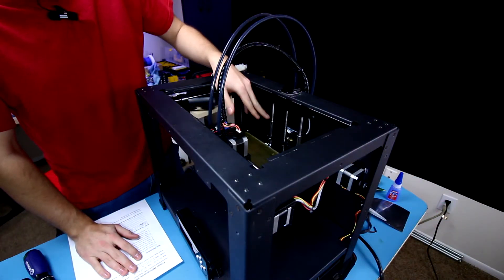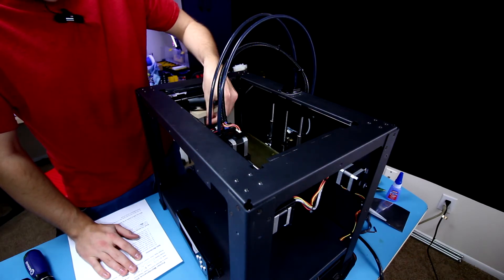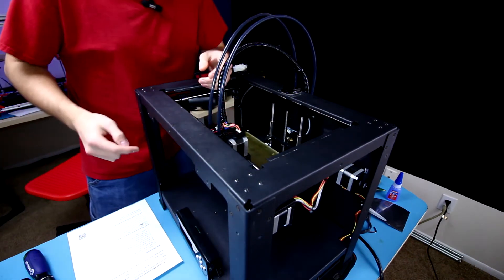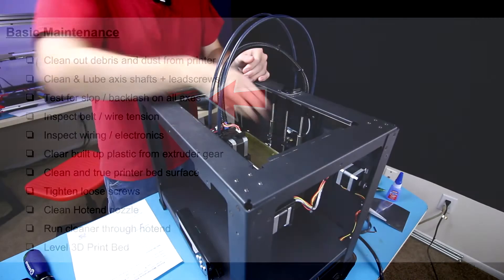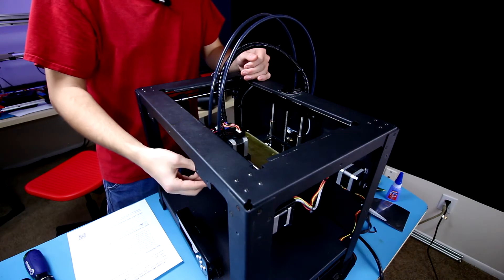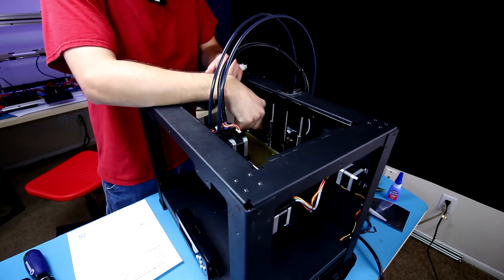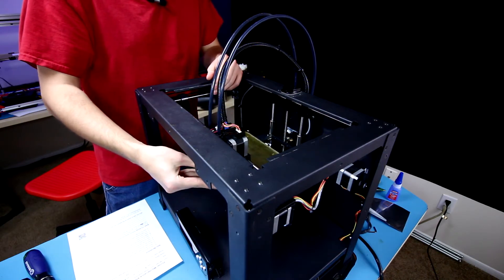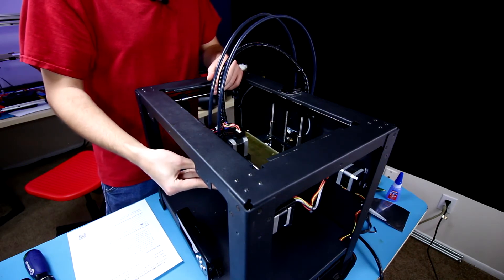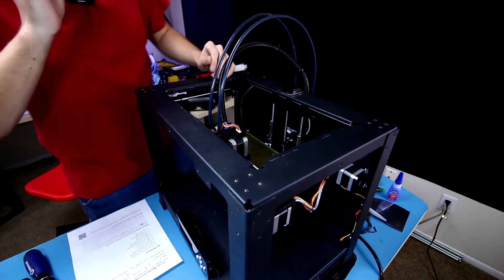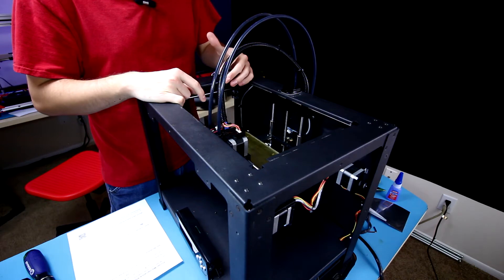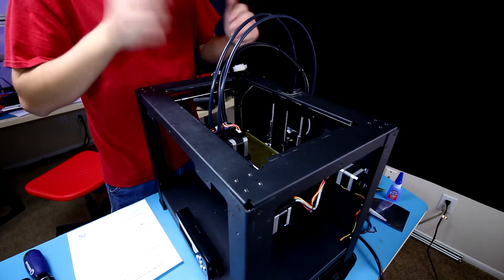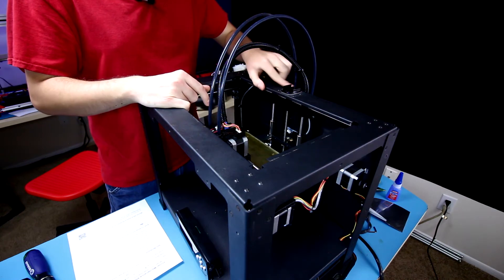Now that we have cleaned and lubricated the rods and the lead screw, we're going to test for slop and backlash on all axes. For the Z axis, you want to rock the bed up and down. I already adjusted it, basically just had to tighten a few bolts down here. It's not perfect but it is decent enough, has a little bit of wiggle in it but it's nothing I can really fix right now due to the way the printer is designed.